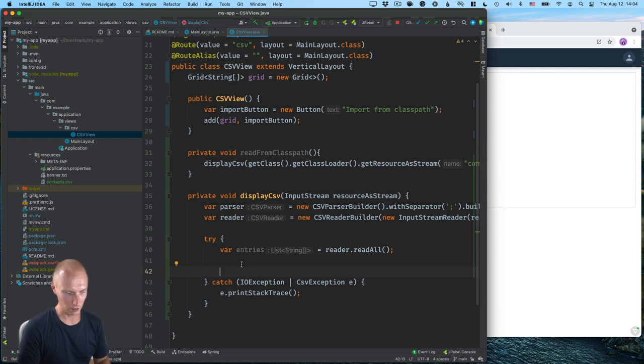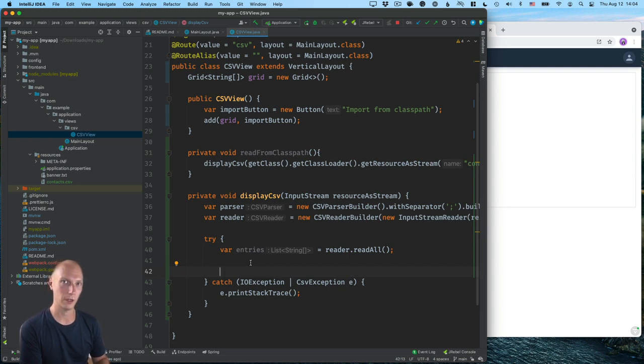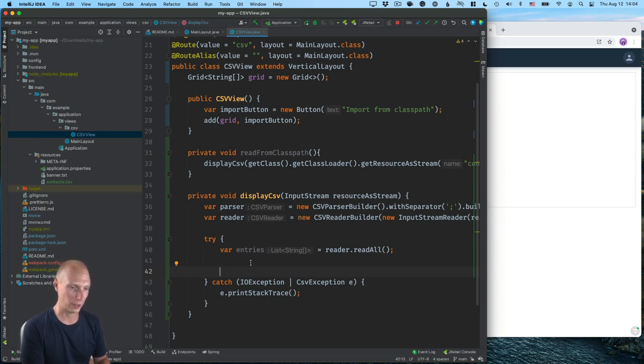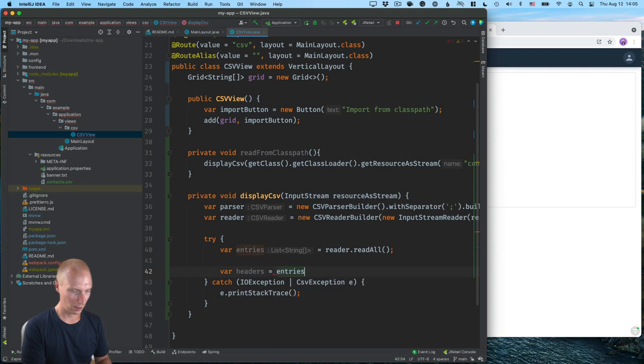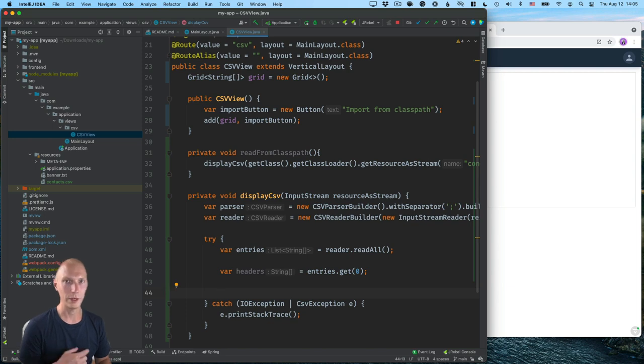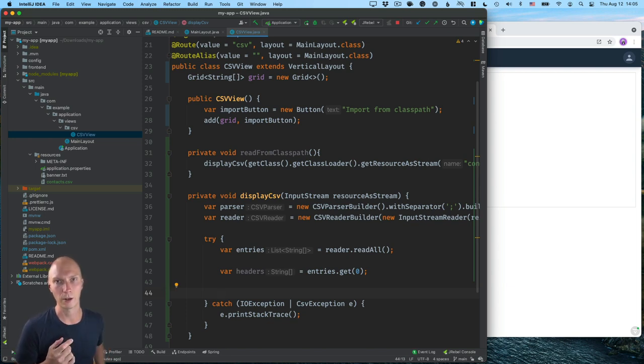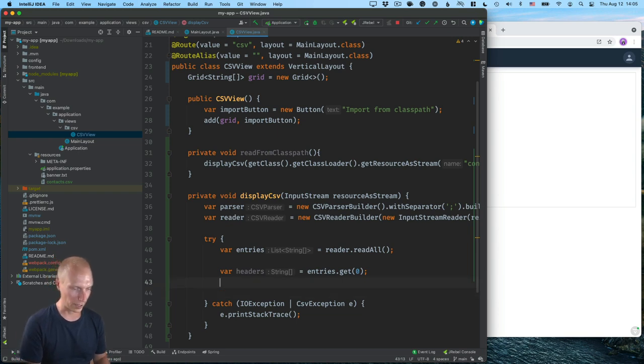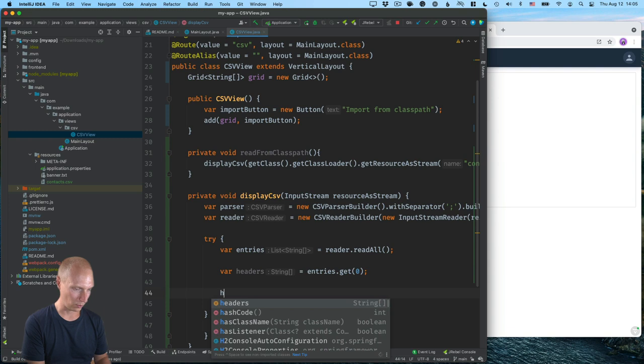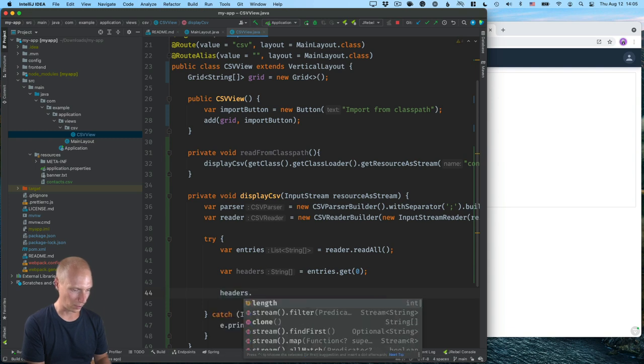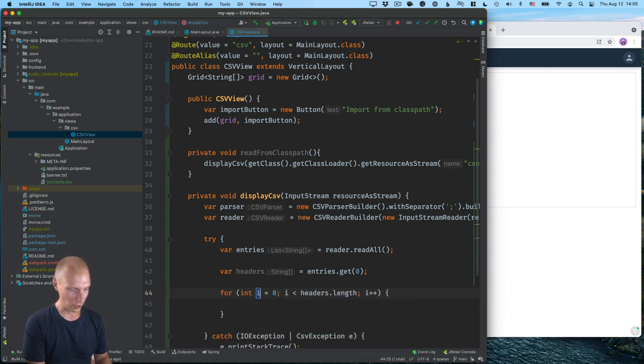All right. So provided that this worked, we have now a list of strings. And the first thing I want to do is read the first line as headers, because I know the first line in my file contains headers. I'll call this headers. And this will be the first row in our entries essentially. And then what we need to do is for each header, go through and create a new column in our data grid. So for that, I'm going to do a for loop. So we'll do headers dot for each like this. Again, using IntelliJ's post fix complete here. So just creating a for loop looping over the length of the headers with an index.